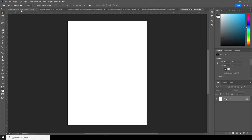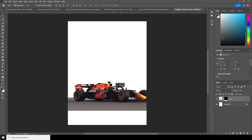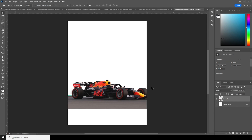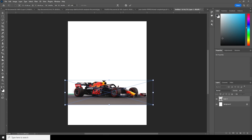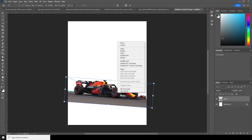Right after that, let's drag and drop this image right over here, then convert it to a smart object. Press Ctrl+T, add a little rotation — yeah, something like that — and then let's add a warp.